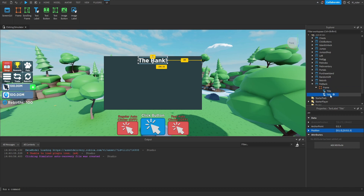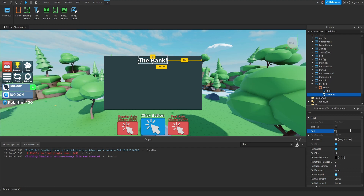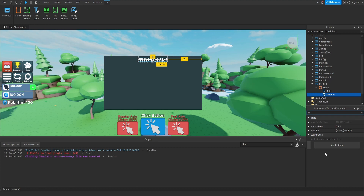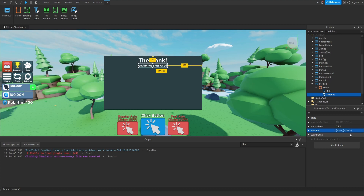Now that we have the title label created, we're going to duplicate it and rename this to Amount. The text of this is going to say something like '99/99 pet slots used' — this label will be updated any time a player deposits or withdraws a pet from or into their bank. We also want to resize it a little bit: rather than 0.125 on the Y scale, we're going to set it to 0.081. Then we move it down by setting the Y scale position to 0.134, so it's just a little bit below the title label.